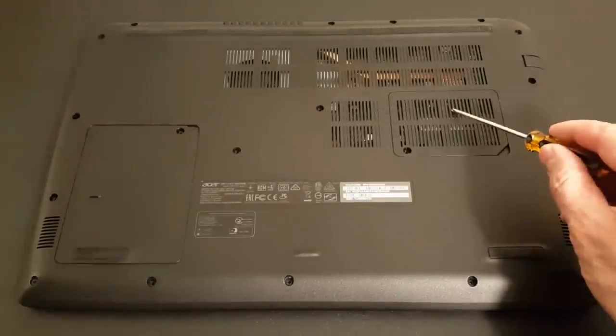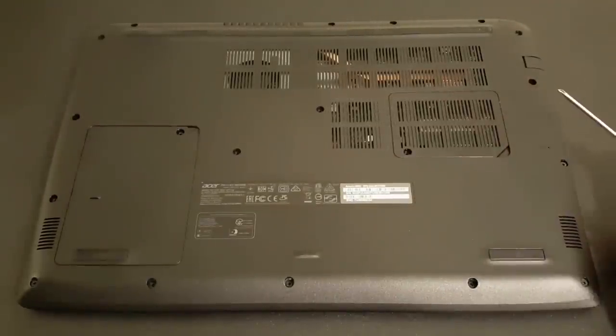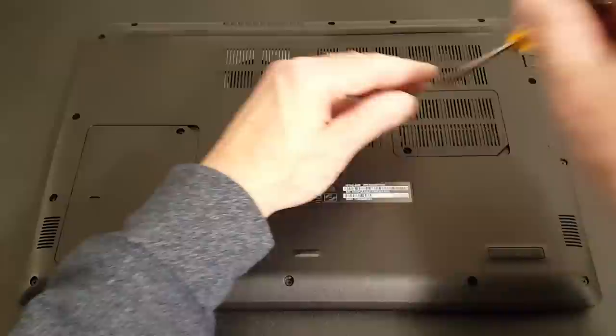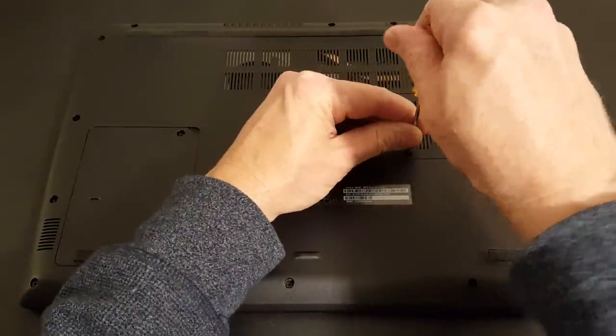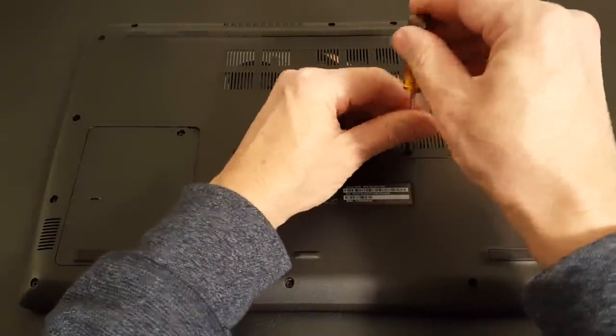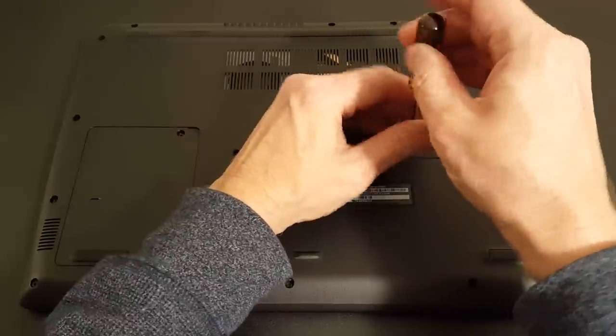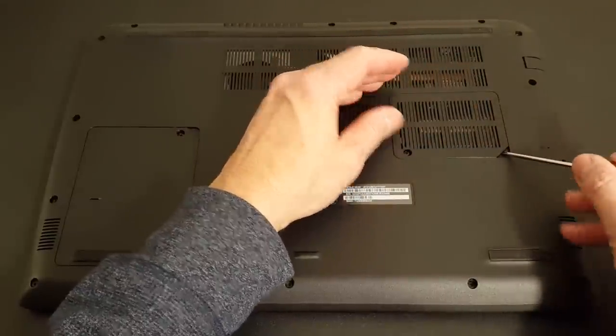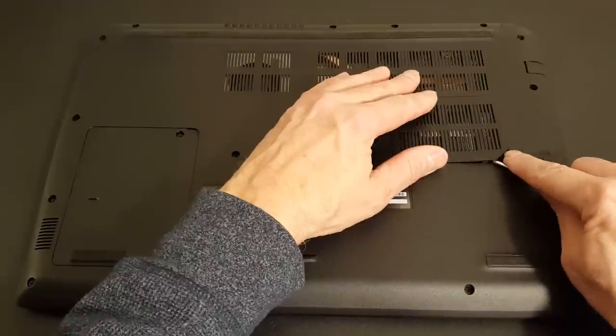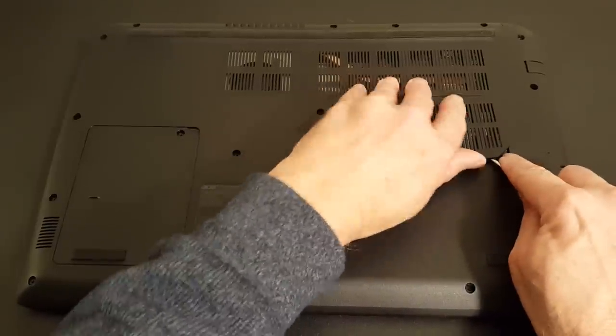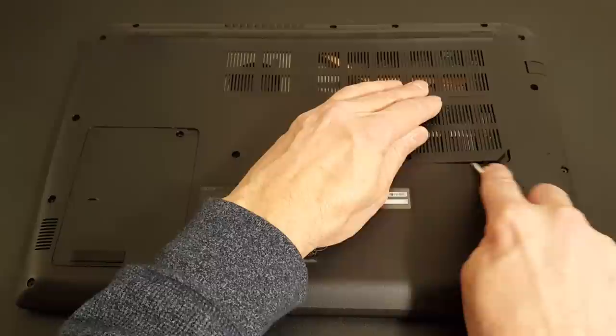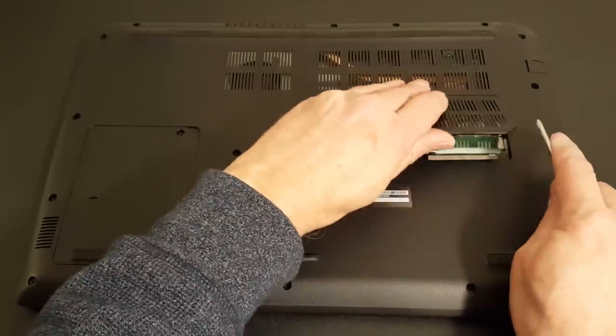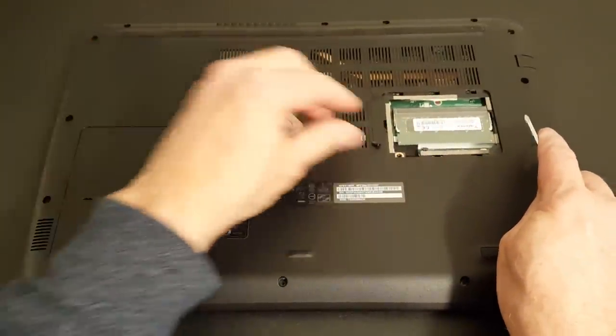Right here is where the memory is located and all we need is a Phillips screwdriver in this case to unscrew a single screw. Once it's removed we can take the screwdriver and just kind of poke it underneath the lip here. Be careful not to break any of the snaps and it comes off.